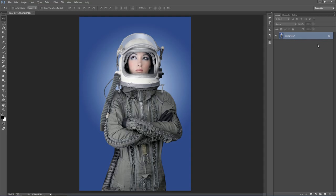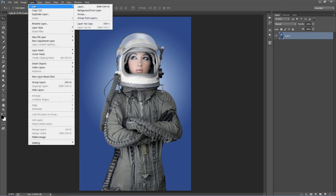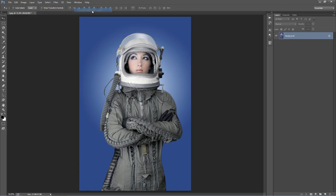If it doesn't, you'll need to do this step. Say you open up your photo and it's called something random — just go to Layer, New Background From Layer, and it will set it as a background. You only need to do that step if you open up your photo and it doesn't look identical to this.